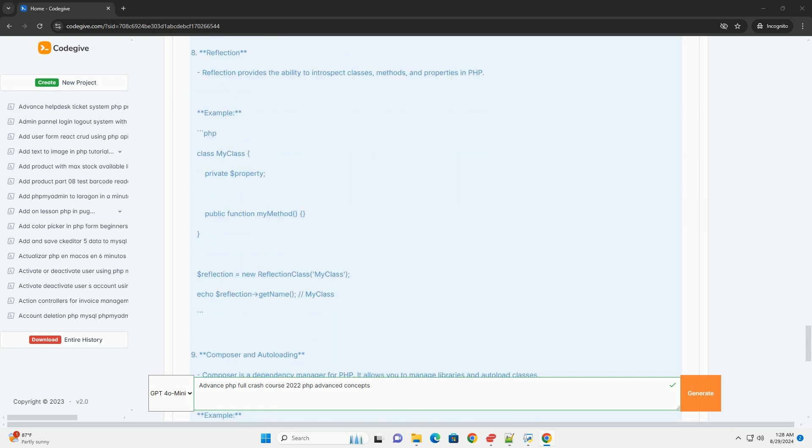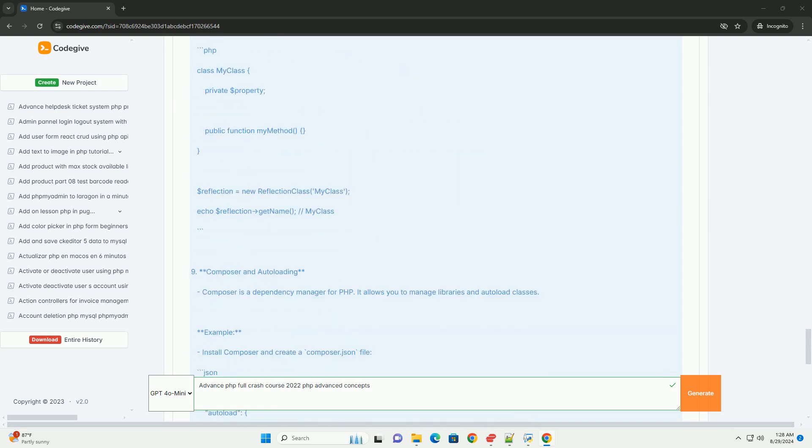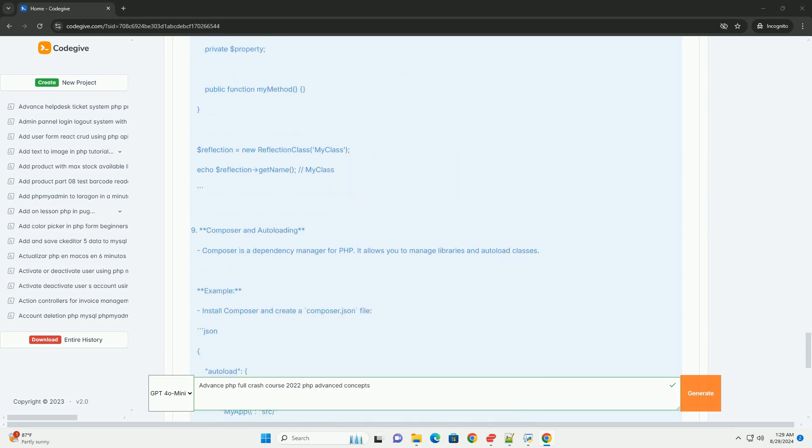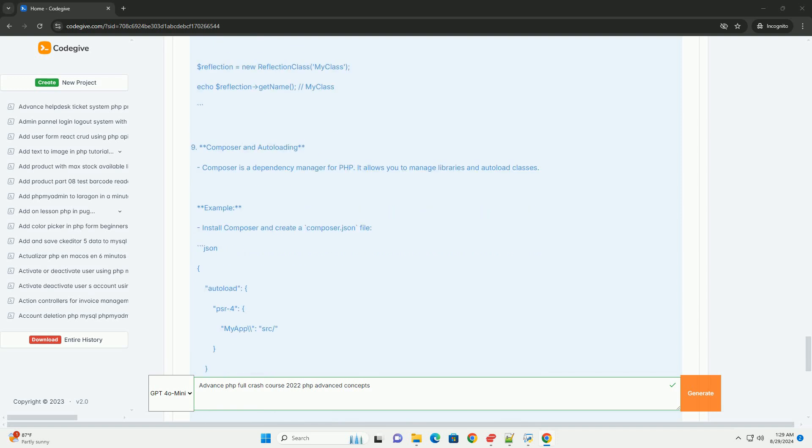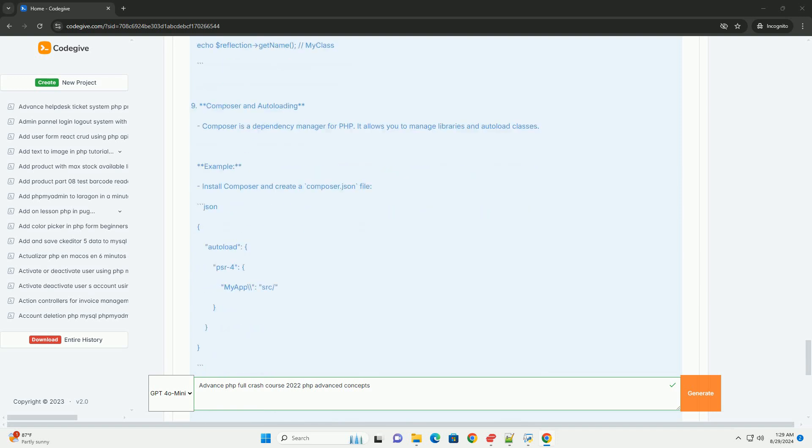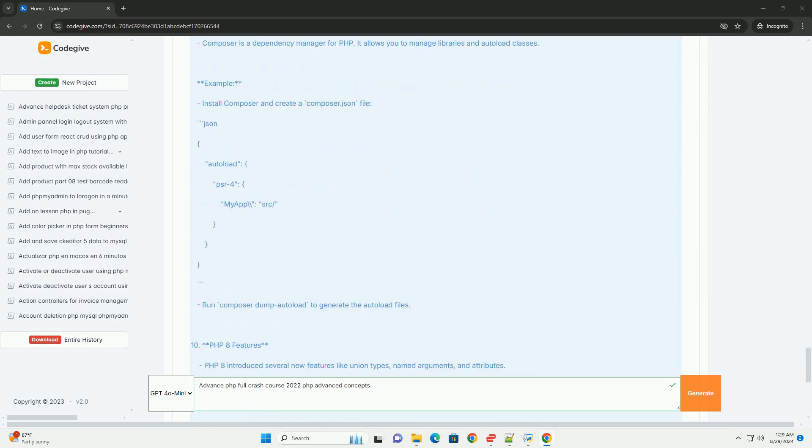Finally, it emphasizes the importance of unit testing and version control, equipping learners with the tools necessary for collaborative development and project management. This comprehensive approach prepares participants to tackle real-world challenges in development and elevate their programming skills to a professional level.